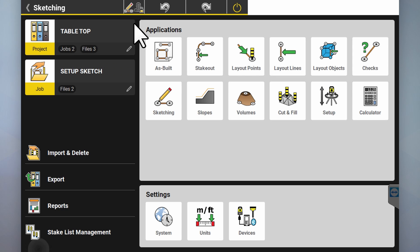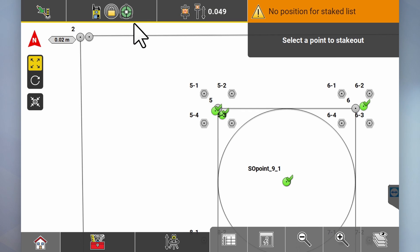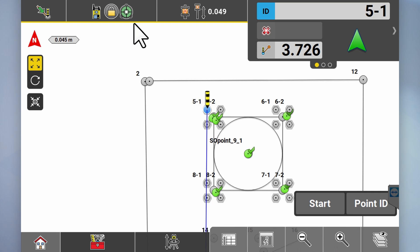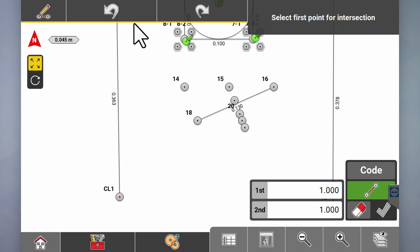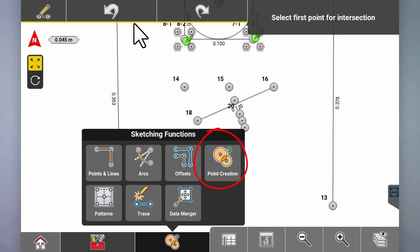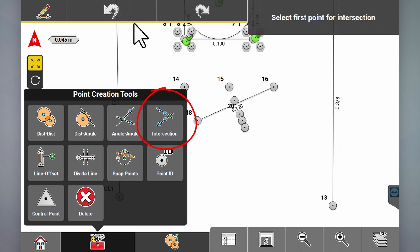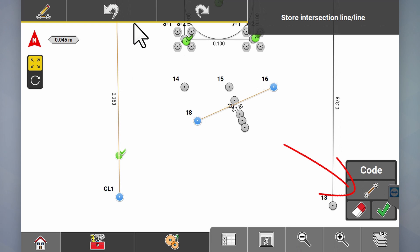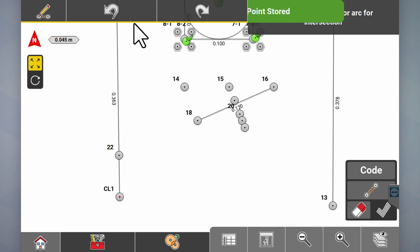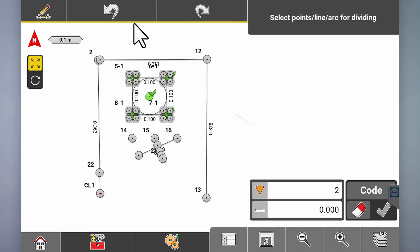Now we can go back to home, go to layout points just like before, and set out those bolts. Instead of sitting at the corner you might just set out these bolts. If you want to see where a line intersects with another line, go into point creation — which is in our sketching function — always go here first and select what you want to do, then go into the toolbox of that function. The toolbox changes each time you change the function. Go into intersection, select that line, select the other line — now you've created an intersection point. Click tick.